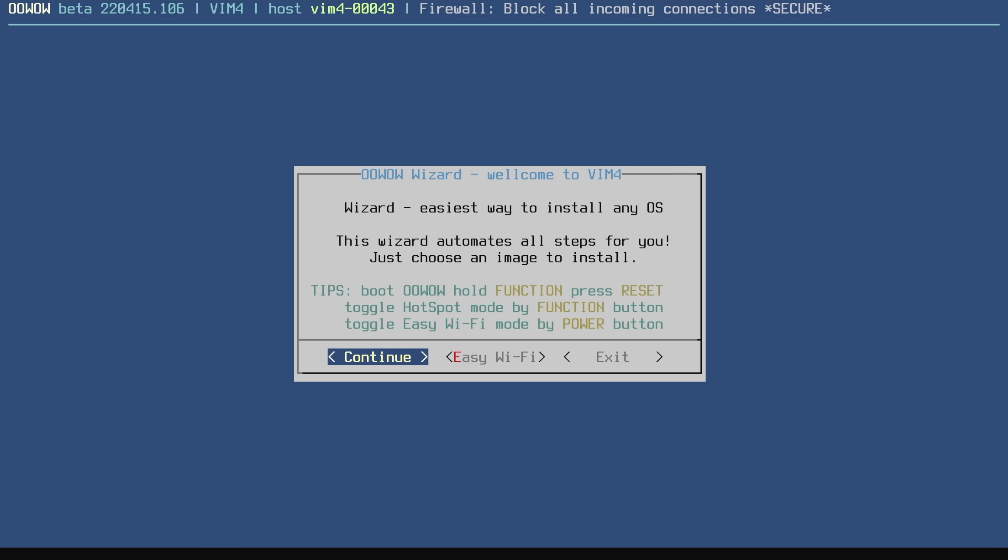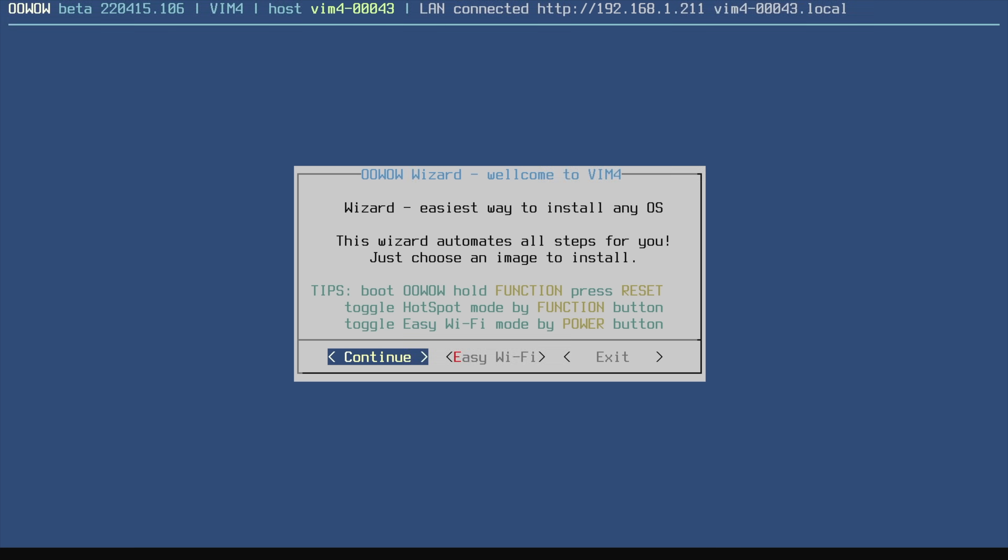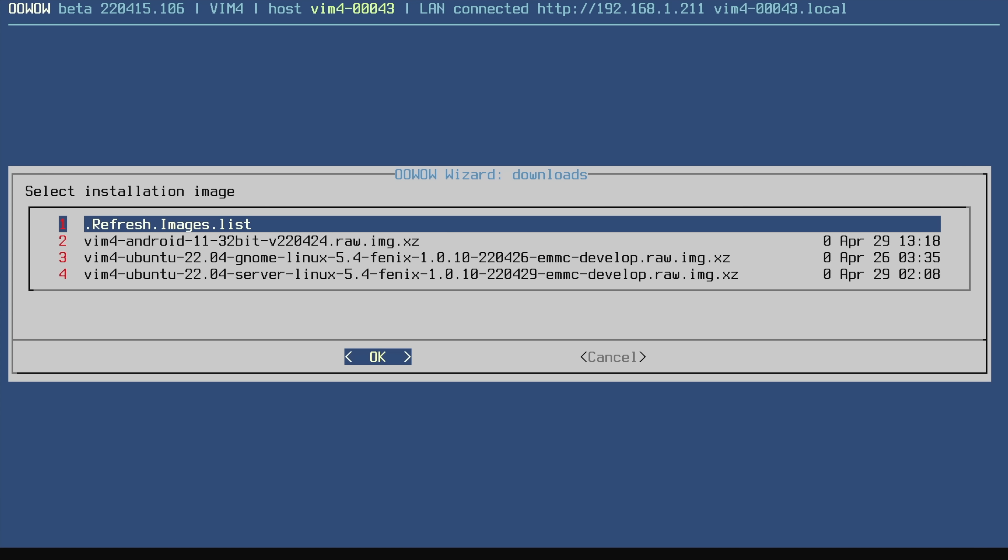So upon first boot you're going to be presented with the oh wow wizard. From here it makes it really easy to set up an operating system. It's an online installer—you can use ethernet or Wi-Fi. I'm going to go with ethernet because I already have it plugged in, but you can set up Wi-Fi through easy Wi-Fi. It's going to scan for new operating systems available for this board.